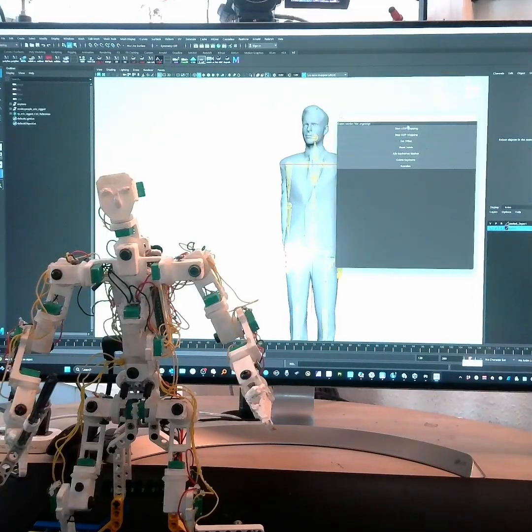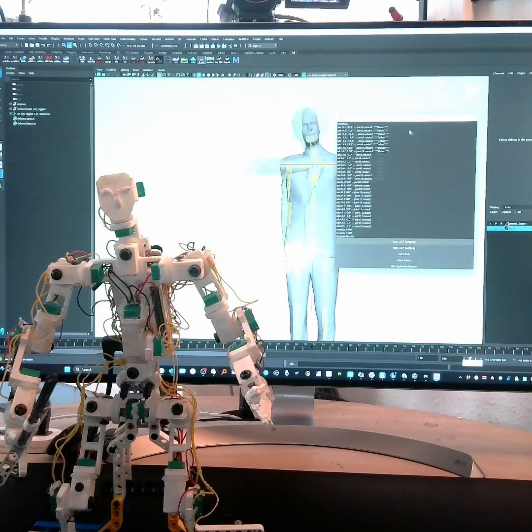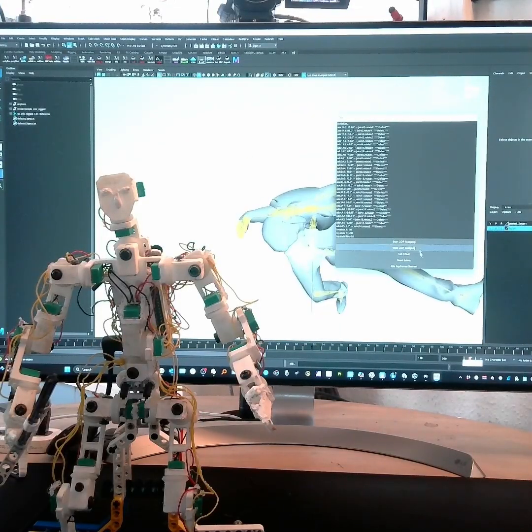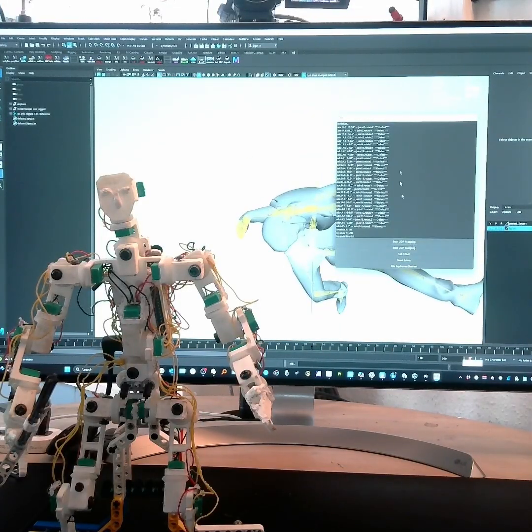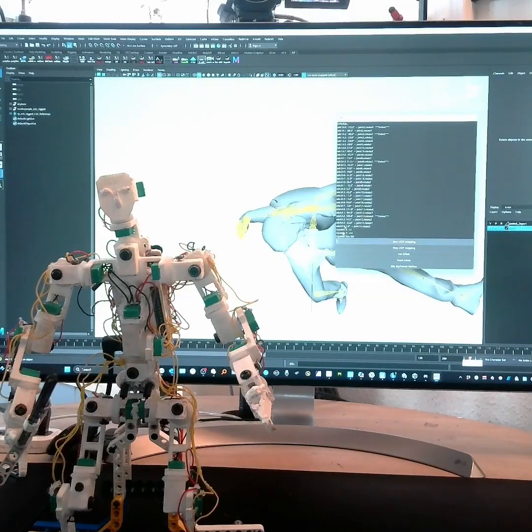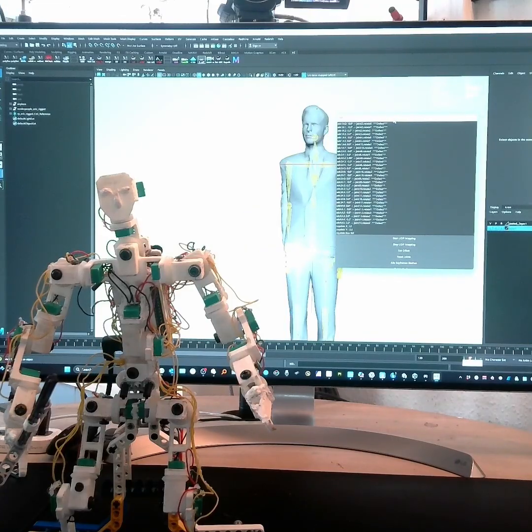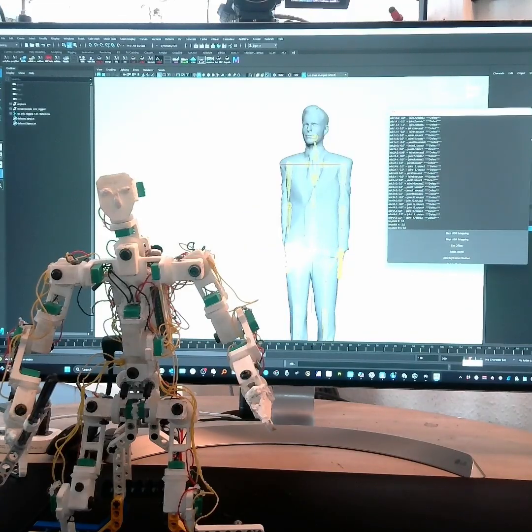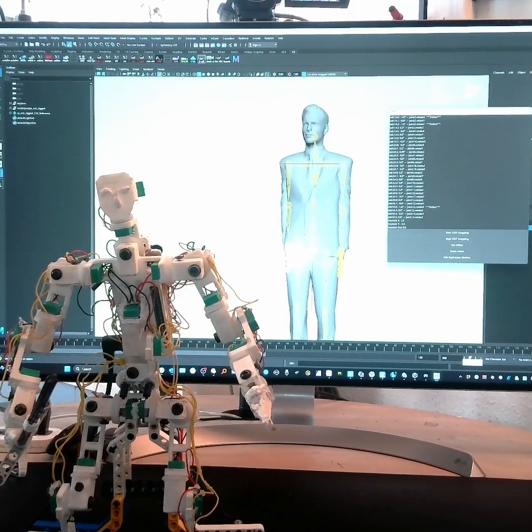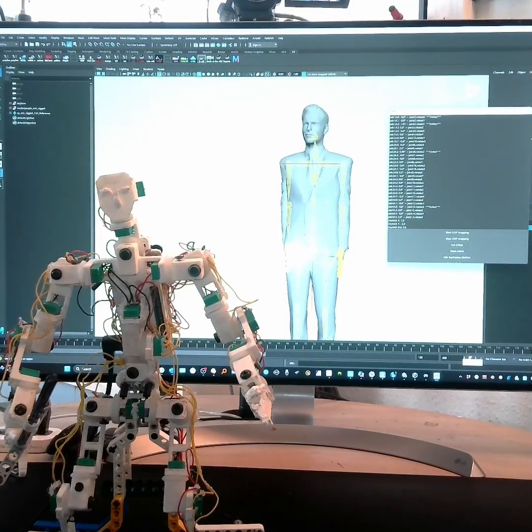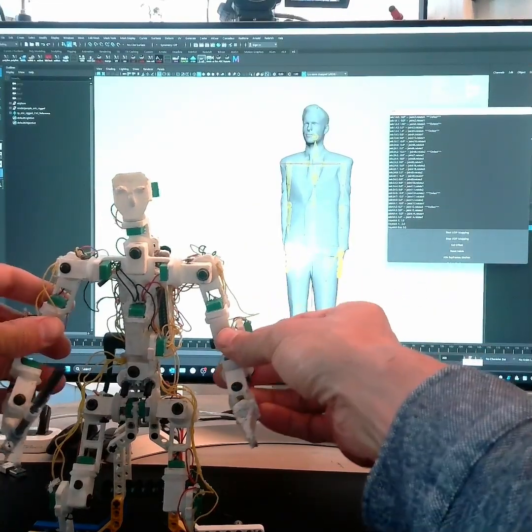When I hit the script and as soon as I start UDP mapping, then this kind of adjustment happens first and now the rig is connected.